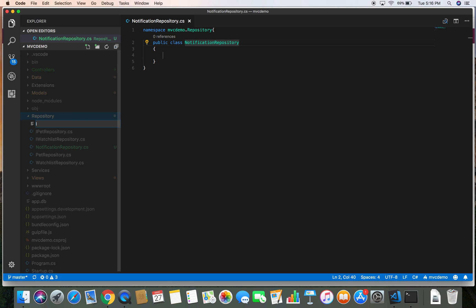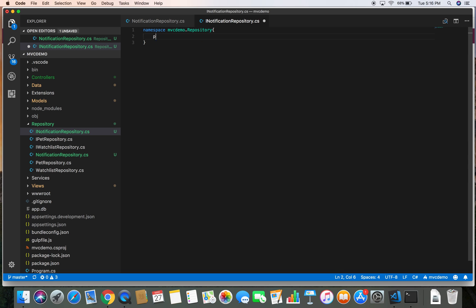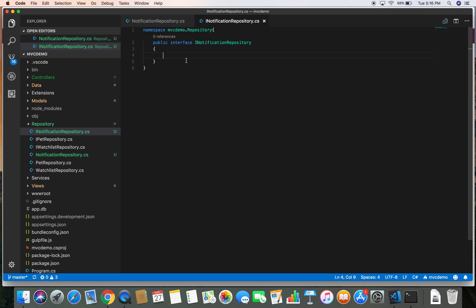The interface file is going to be INotificationRepository.cs. Let's define the namespace for this: MbcDemo.Repository, and public interface INotificationRepository. Now we are going to define the methods that we are going to be implementing in our notification repository.